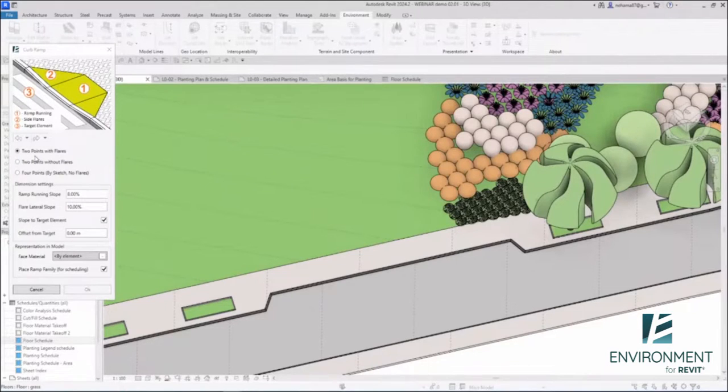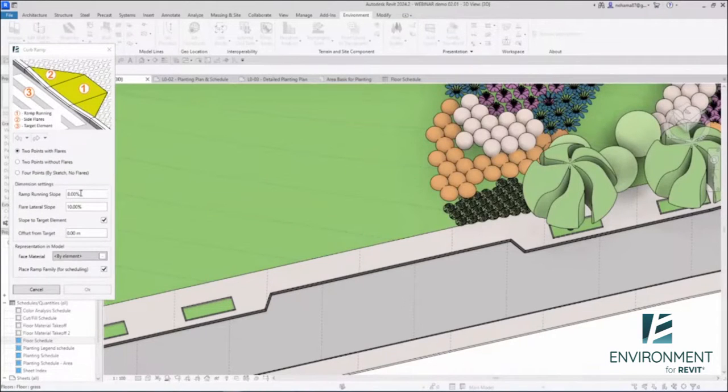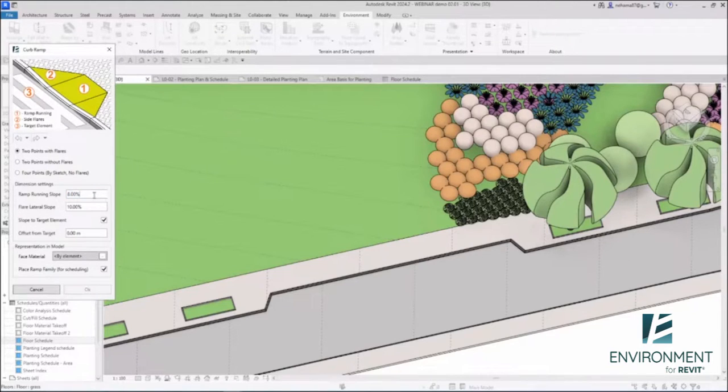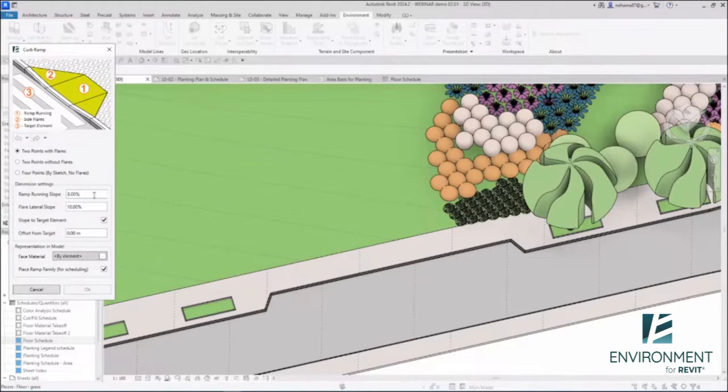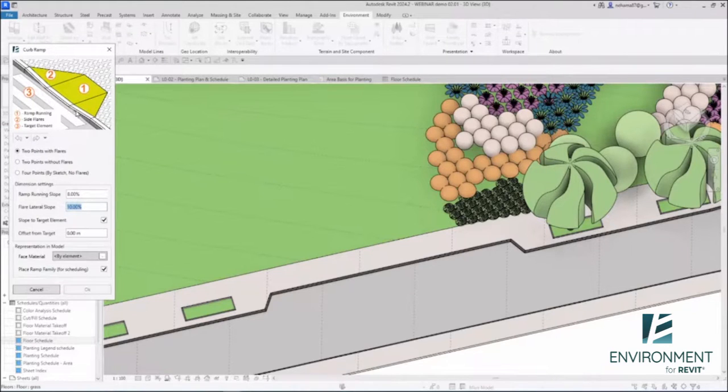So let's start with two points with flare. Under that you have the settings. So what is the ramp running slope? For me it's 8% because that's the standard here in Israel, but you can use whatever value you want over here to make sure you're ADA compliant or compliant with any standards that you want. And then I'm going to define the flare lateral slope.